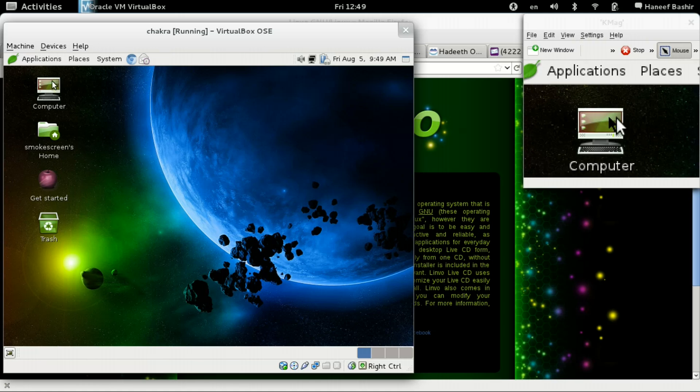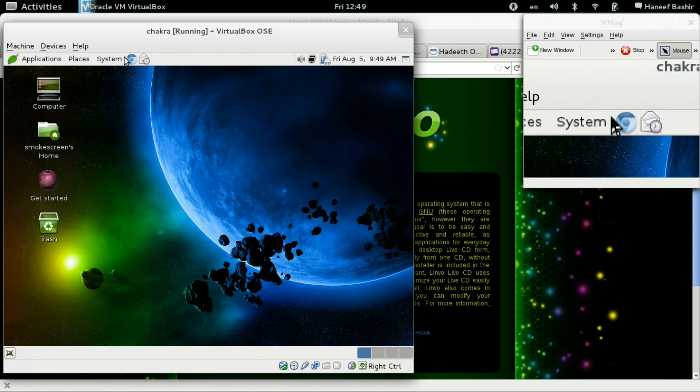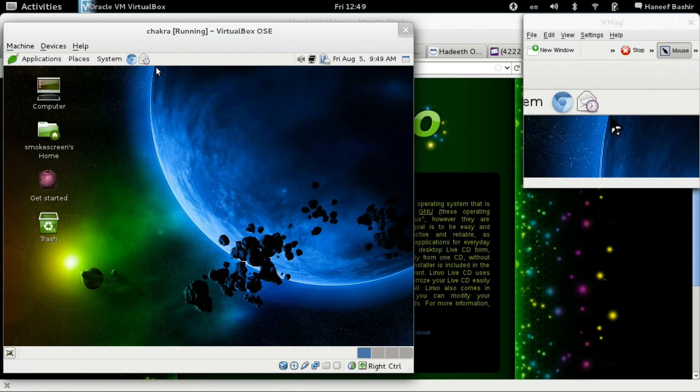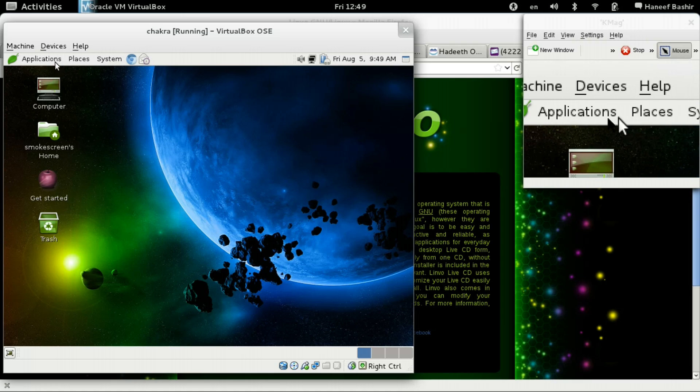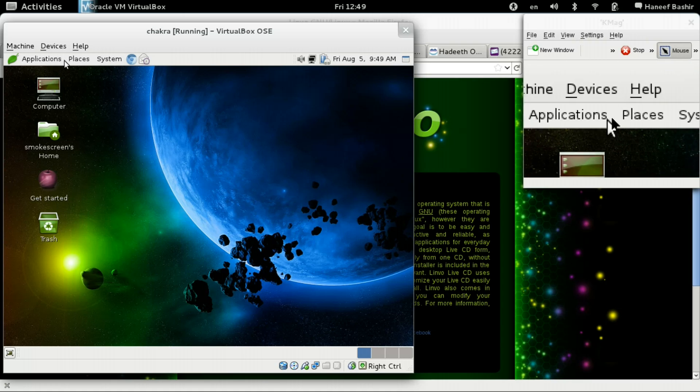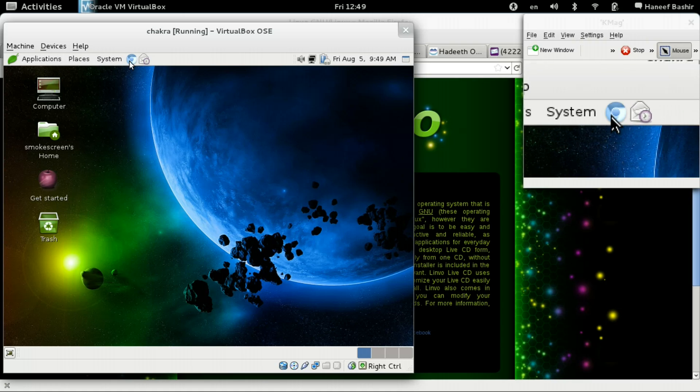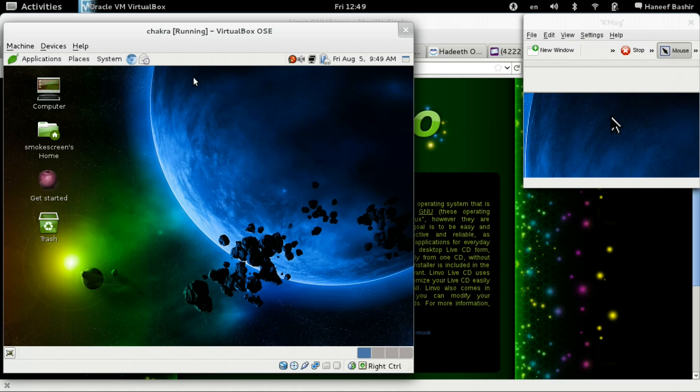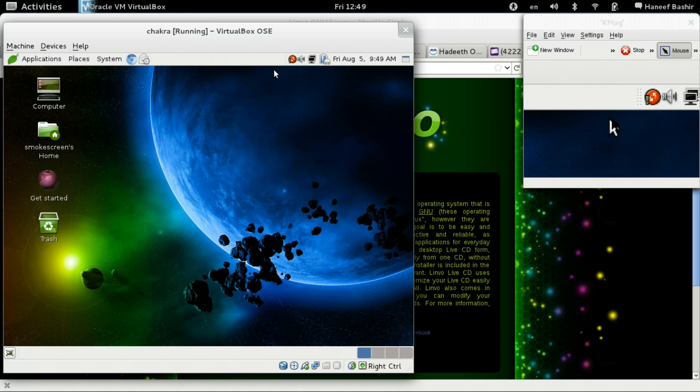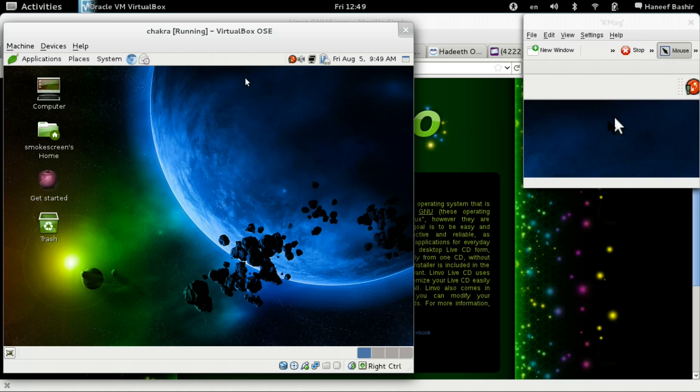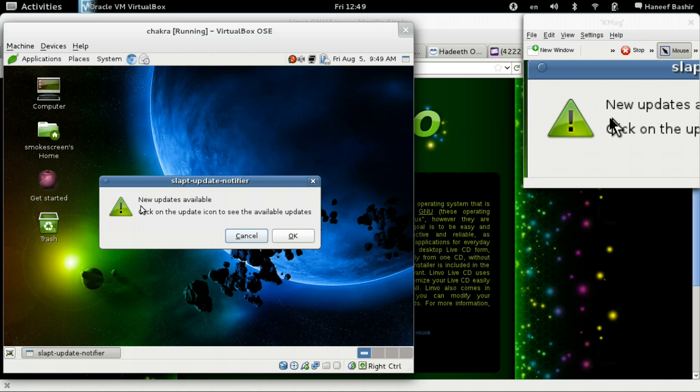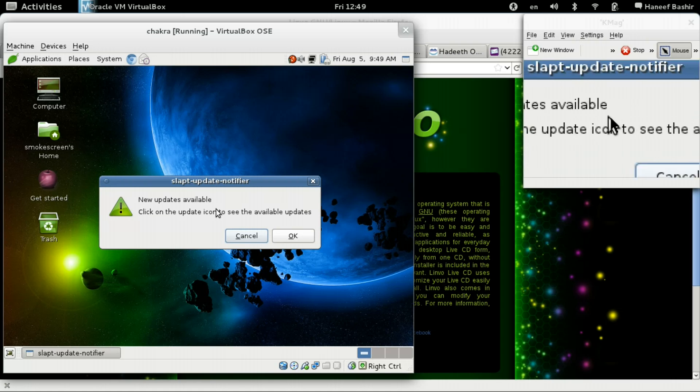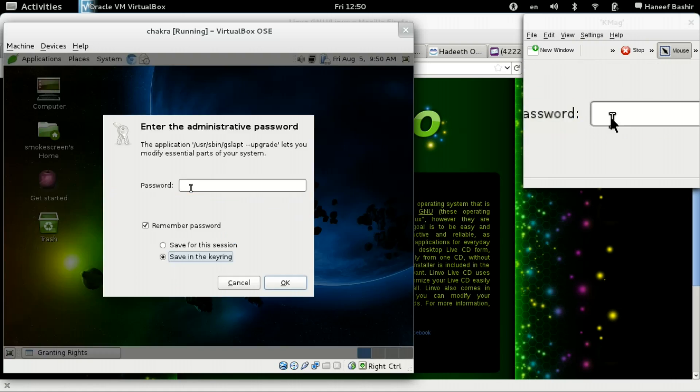And there we have our Linvo system. Now I'll be using this system for a week or two so I could complete my review. And I'm going to let you know what it's like. New updates available. Let's see how it works with updating.